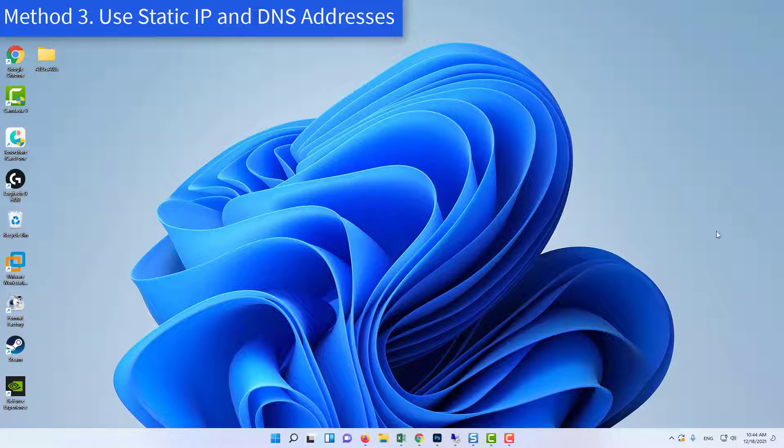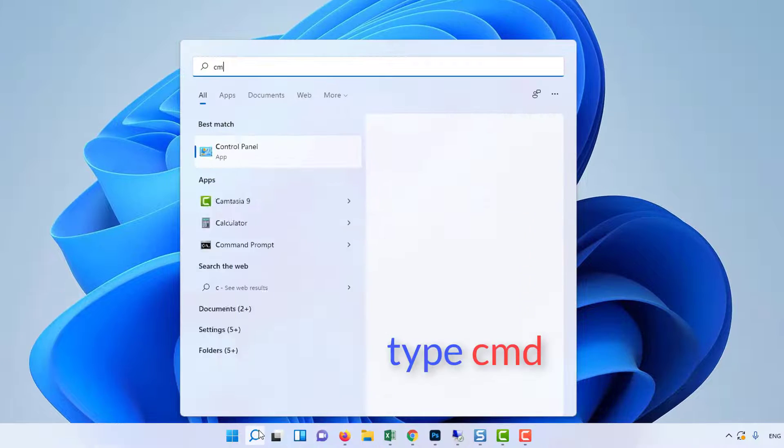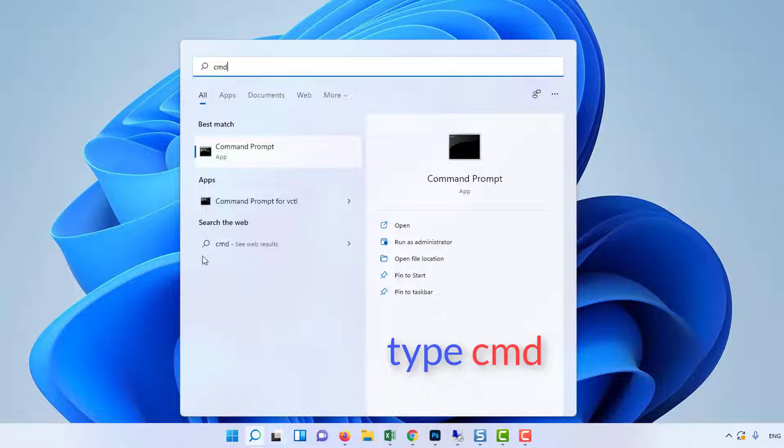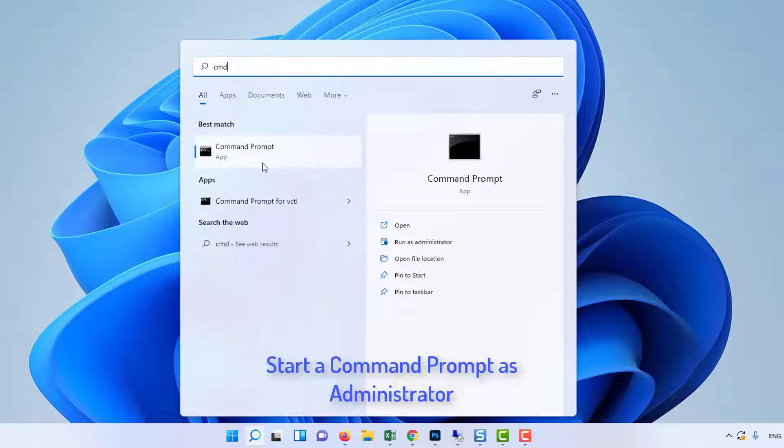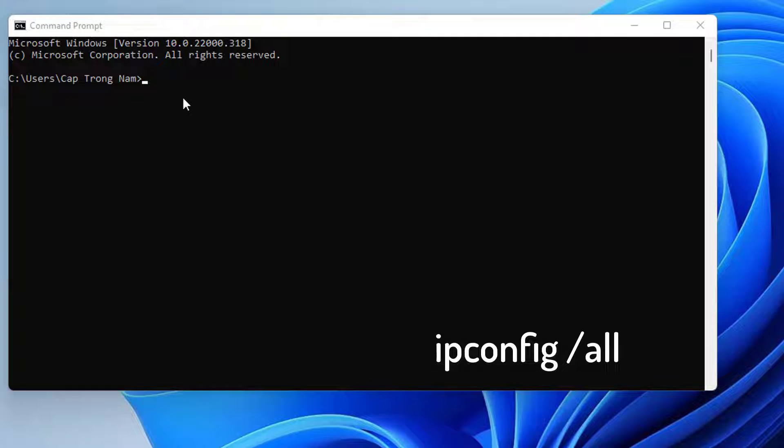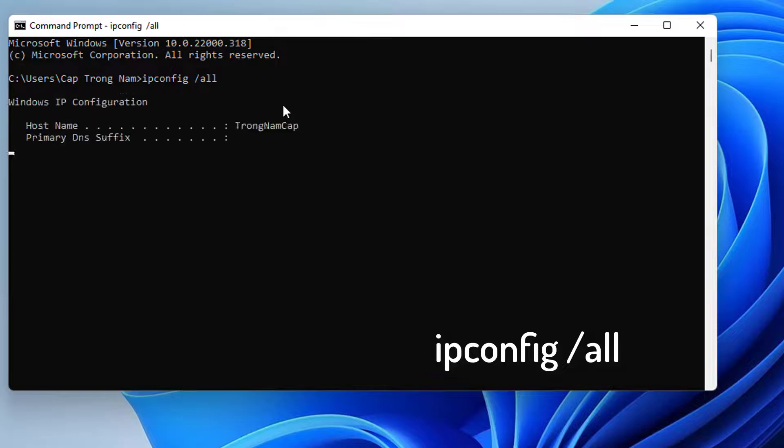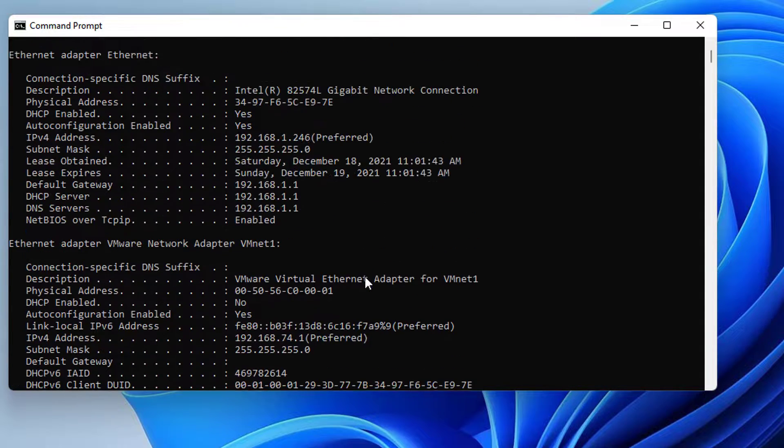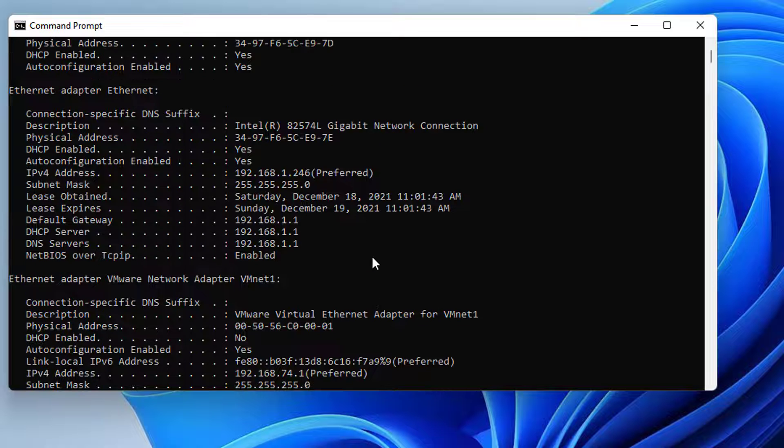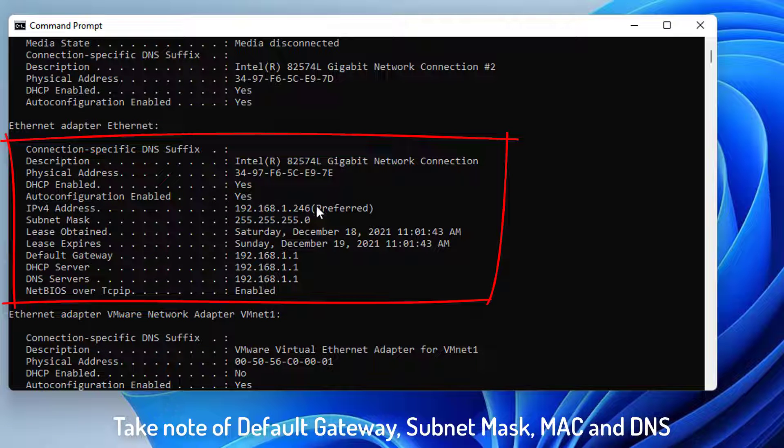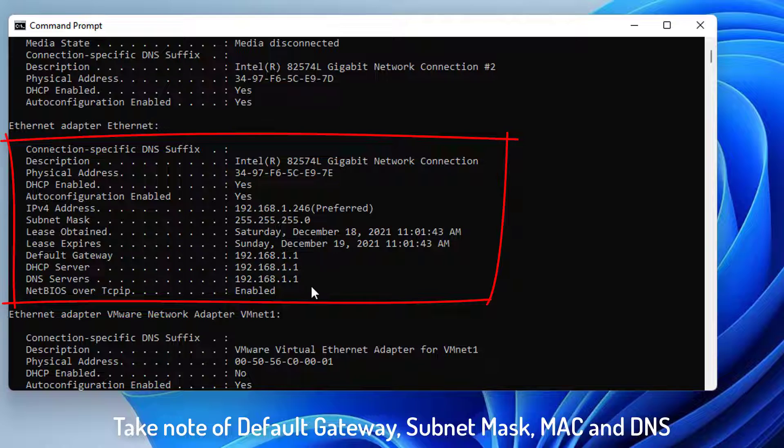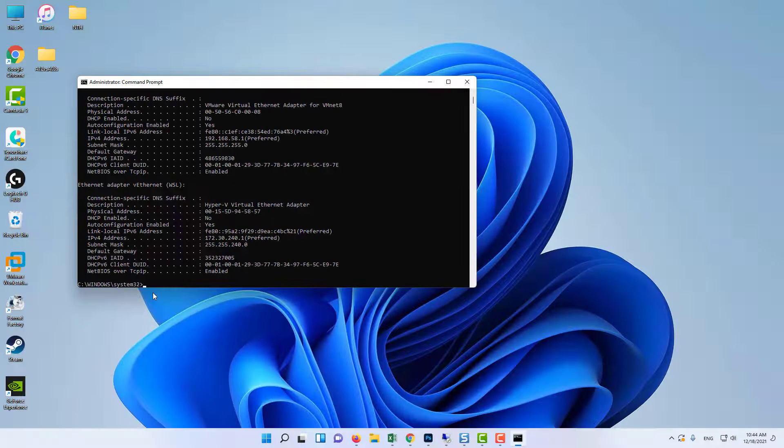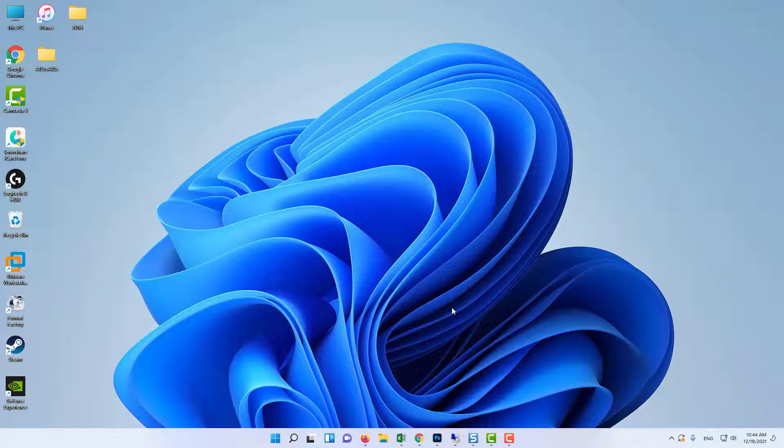Method 3: Use static IP and DNS addresses. Start a command prompt as administrator. Type in the following command and press Enter. Scroll down towards the network adapter which corresponds with the connection you are using. Take note of Default Gateway, Subnet Mask, MAC and DNS. After that, close command prompt window.